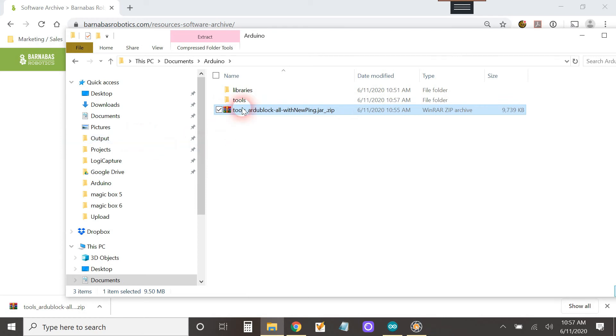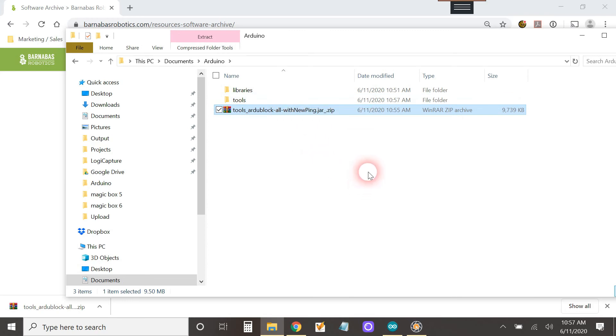Okay, now it produced this tools folder and we should be good.